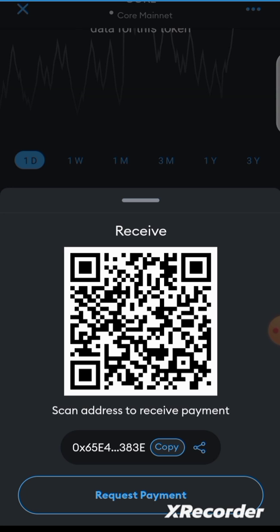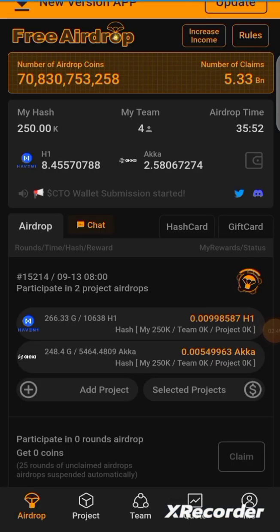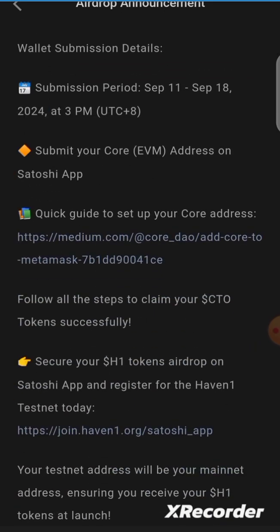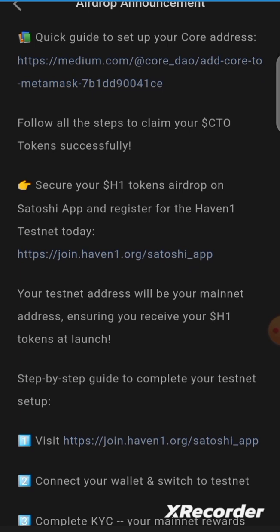Now that we've copied the address, let's go back to the Satoshi app to paste it. Remember, if you don't see Core mainnet in your MetaMask, you haven't added it yet. In the Satoshi app, there is a quick guide to set up your Core address — click that link and it will explain step by step how to add Core mainnet to your MetaMask wallet.